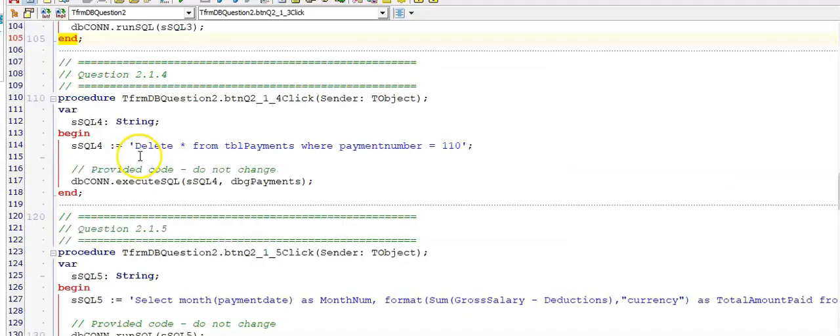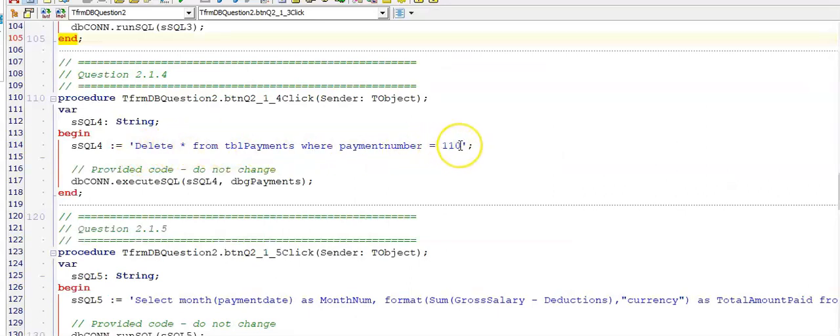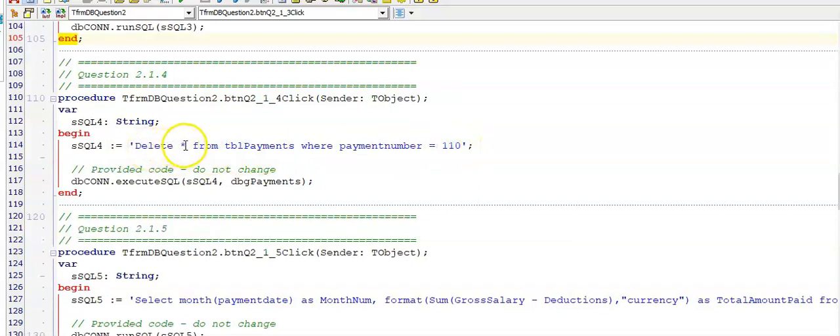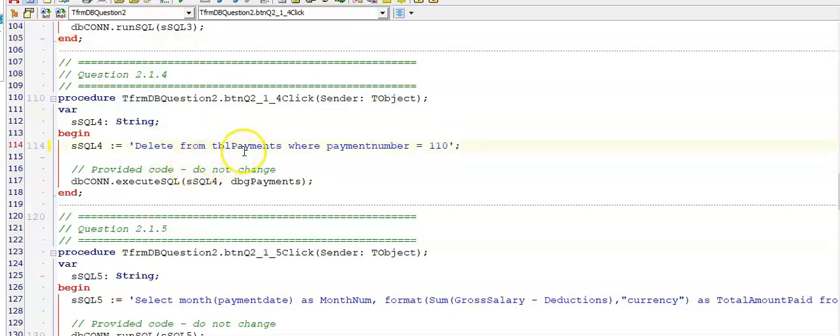We were asked to display delete the record with a payment number of 110. The payment number sits in the table TBL payments and we're going to delete all. You don't need that little star there. From TBL payments where the payment number, which was a number field, is equal to 110.